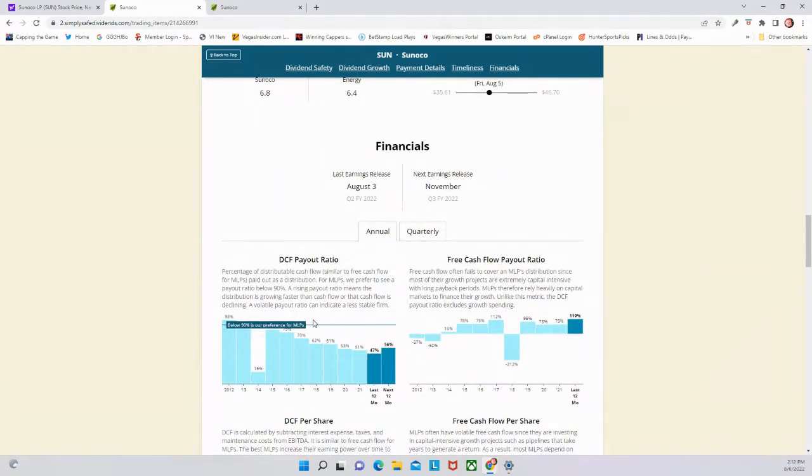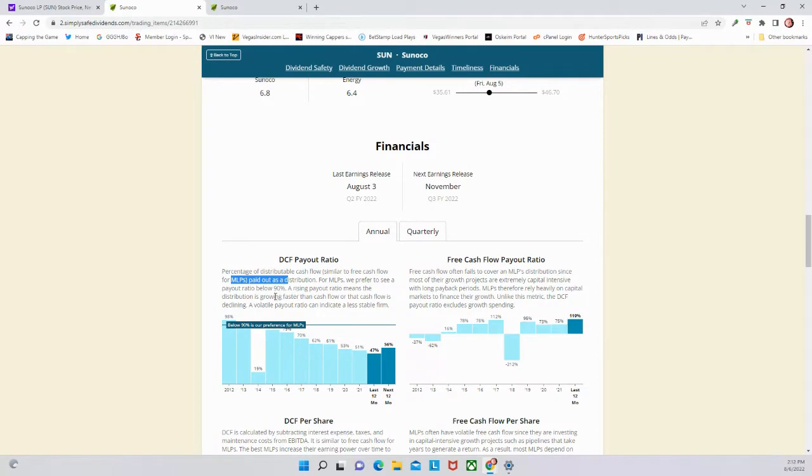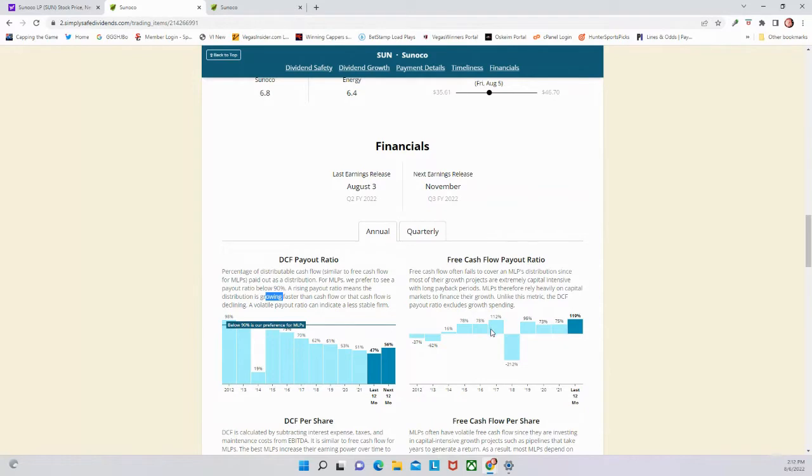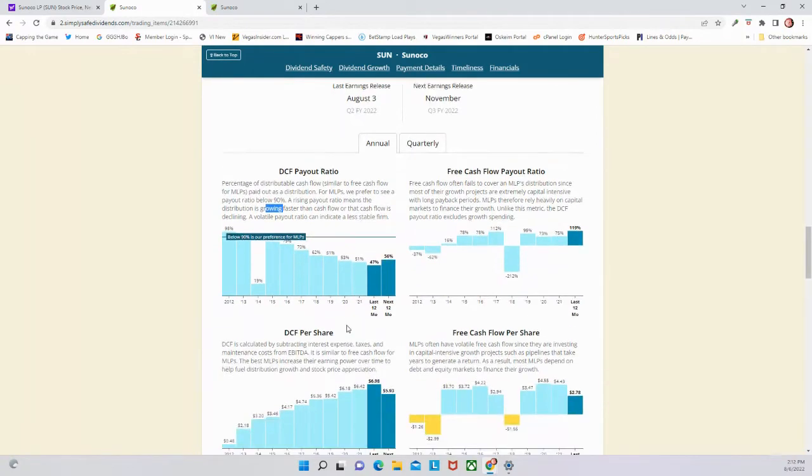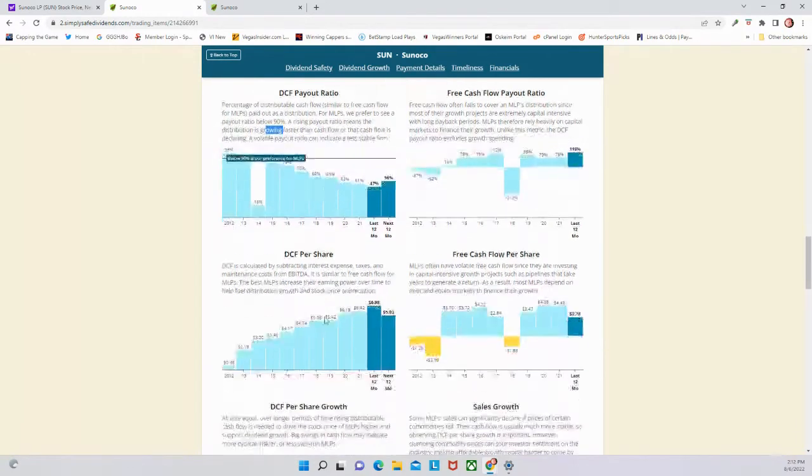The DCF payout ratio, which is similar to free cash flows for MLPs paid out as a distribution - 90% is what they want it to be below. It's far below 90%, so if you just look at that on the surface you would think that this dividend is pretty safe. The free cash flow payout ratio though is high - the last 12 months 119% - not something you want to see there.